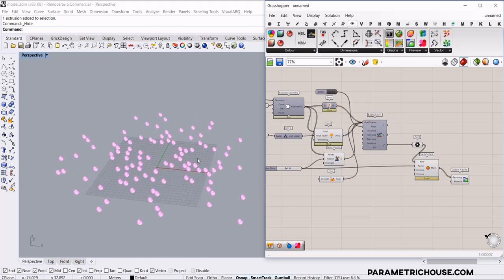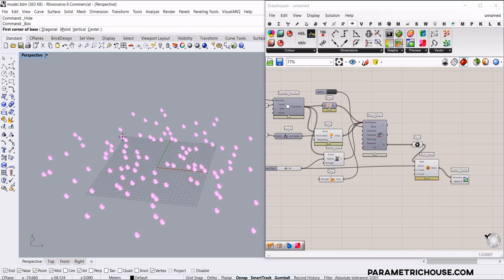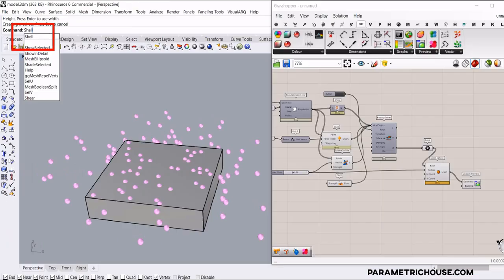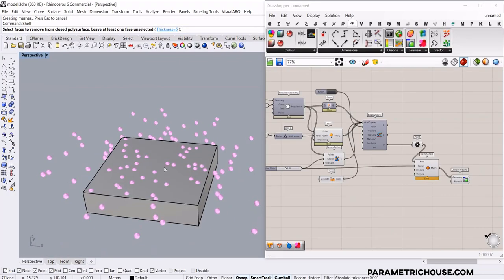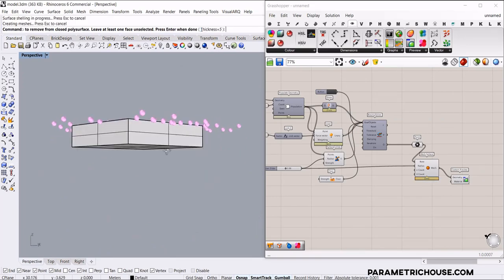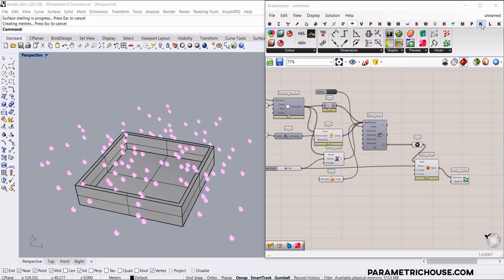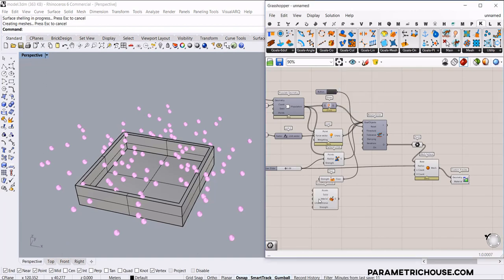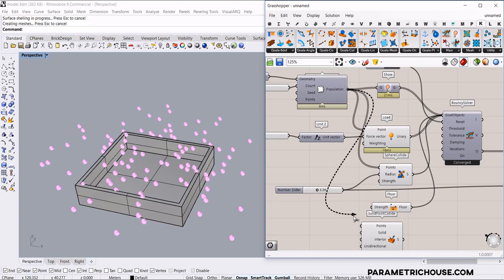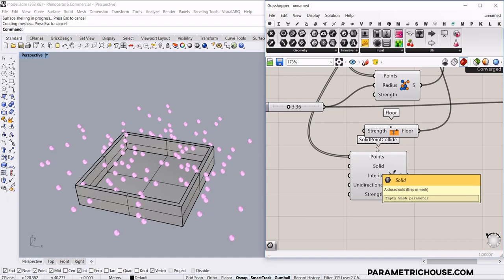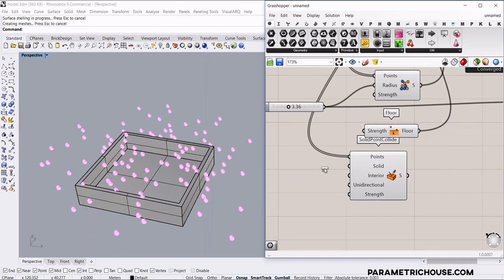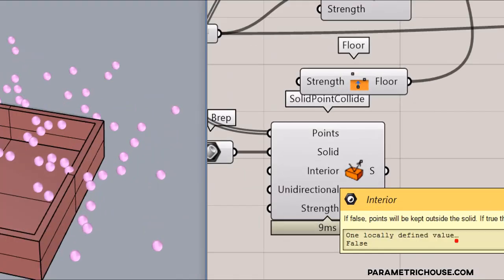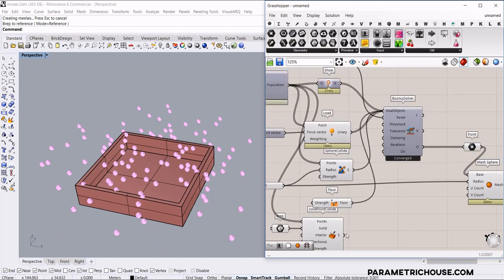The next part is to put the spheres in a box to confine them. Define a box here and use the shell command to define a thickness. Now, in the collision section, we have solid point collide — add this one. The points we want to collide with is the populate geometry. The solid to collide with is a brep — remember, the input is a mesh. Connect this solid to the solid input. The default is false, which means the points are going to be outside the solid. Use the shift key to add this to the goal objects.